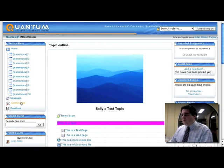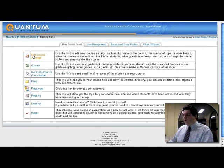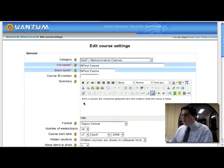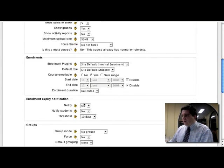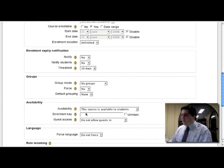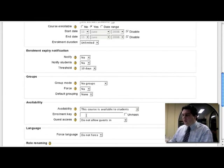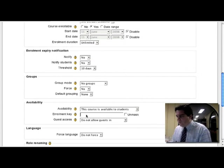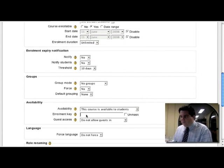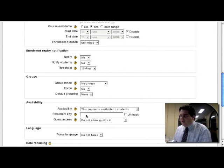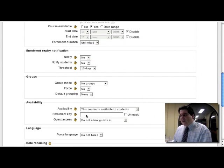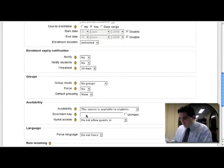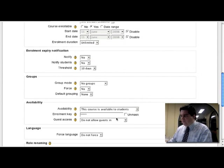To set up this, the first thing we have to do is go into our course settings and set up an enrollment key. Now most of you know about enrollment keys already. The idea of an enrollment key is a password that stops users getting into a course, unless either they've paid or they're allowed to get in.